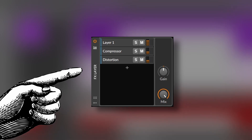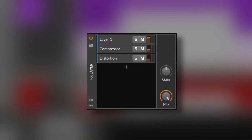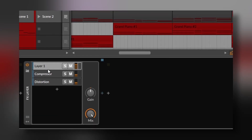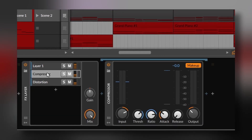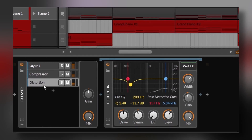The effects layer follows the same idea, but obviously without the instruments. This container is great for parallel processing, not only because you can put layers of different effects, but because it also has a mix knob. For example, here I have a drum loop and the first layer is dry, the second layer is a compressor, and the third layer is a distortion.